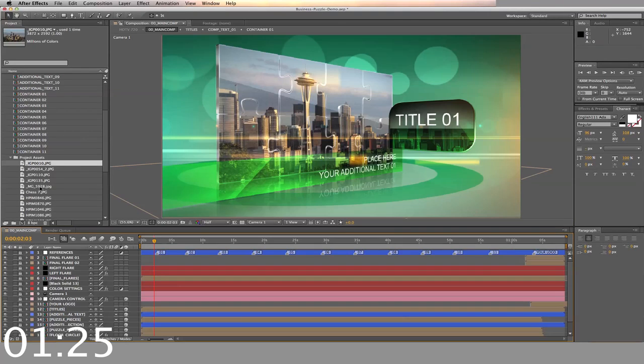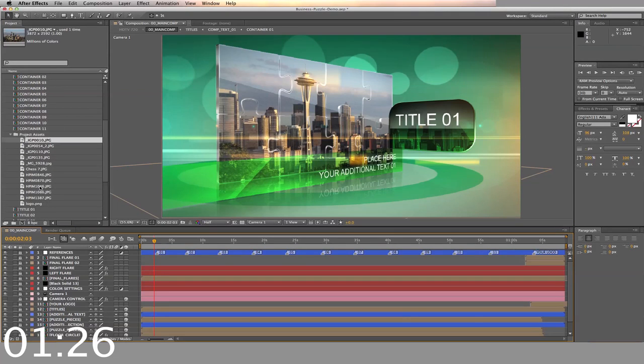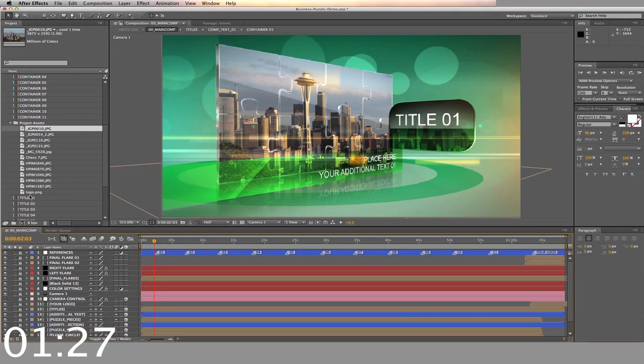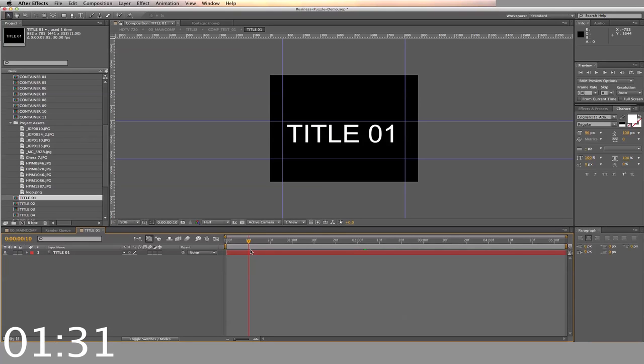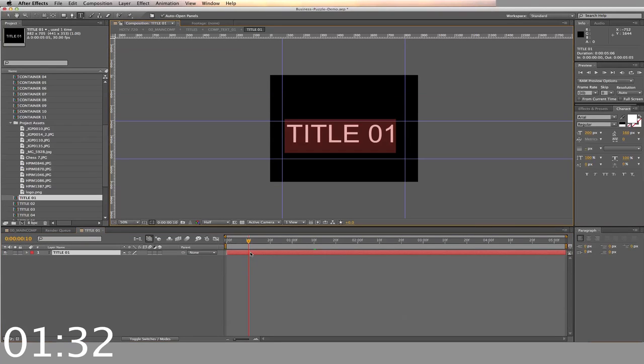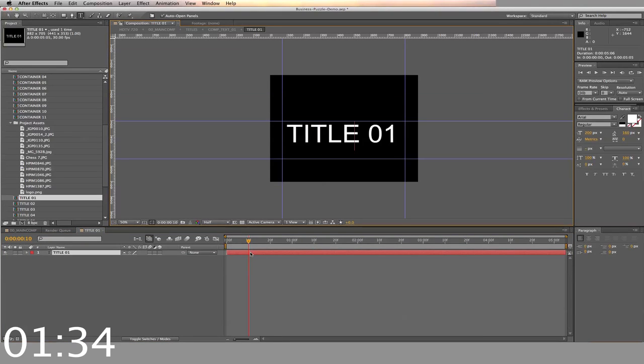And now we'll change the title to go with the image. Double click on the title timeline and type in the title that you want for that image. And now back to the main timeline.